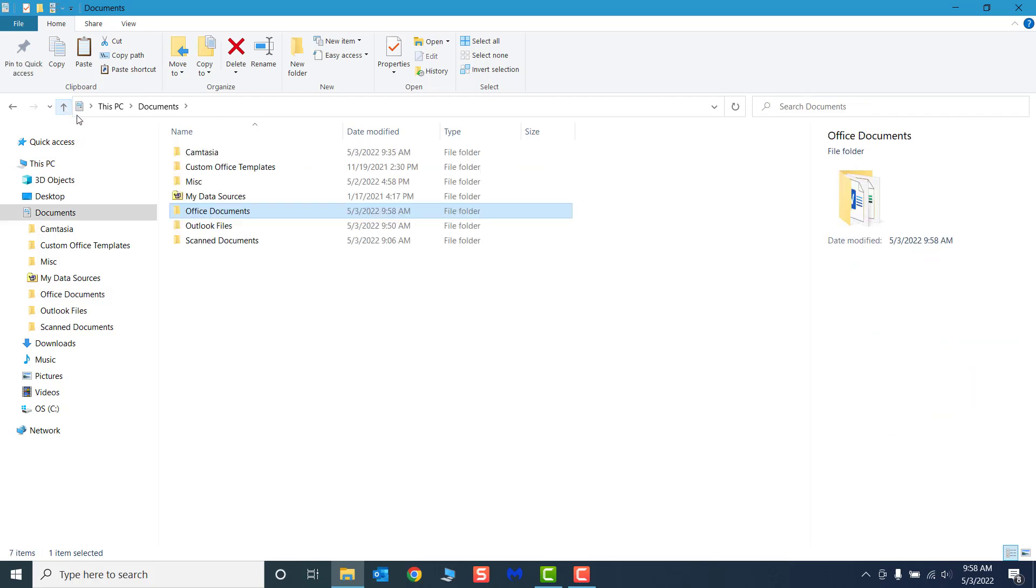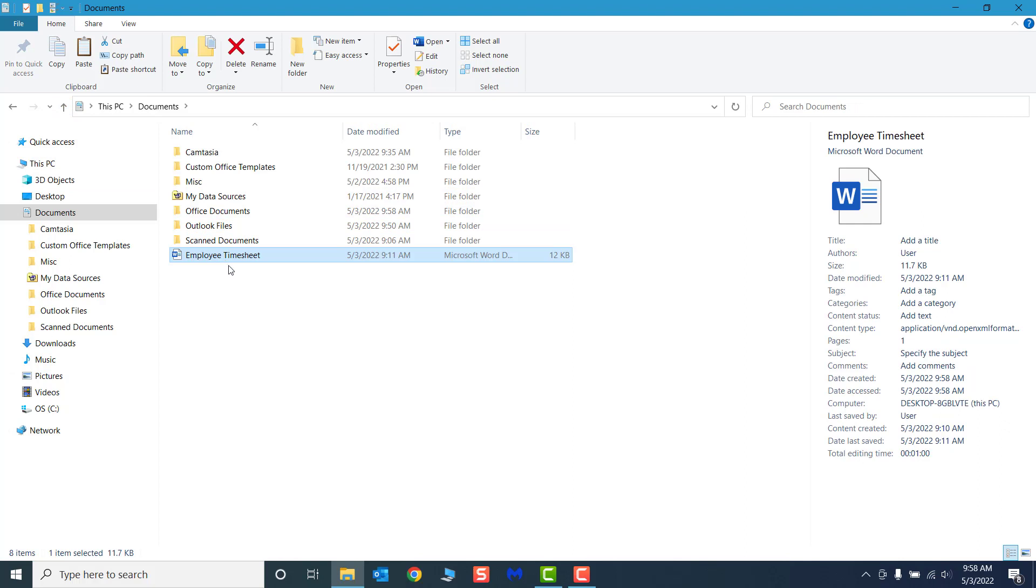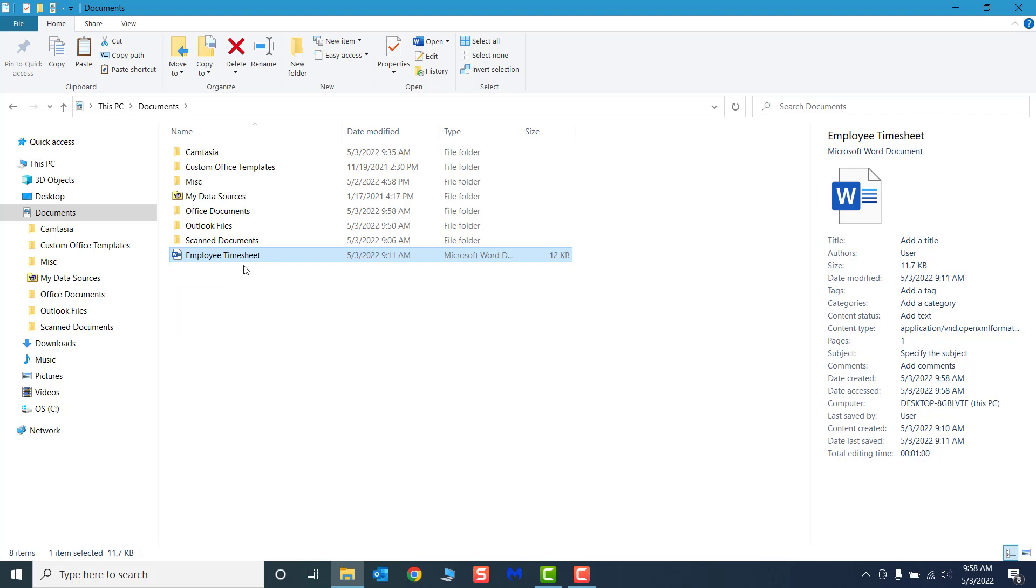If we click the Up button to bring us higher in the folder hierarchy to the Documents folder and paste the file again, another copy of the employee timesheet will display, but this copy will retain its original file name. We can tell the files apart by their unique location in the file structure, without having to give them a unique name.